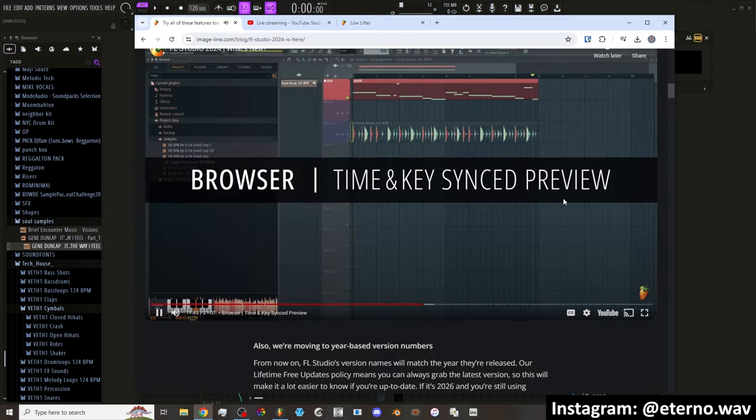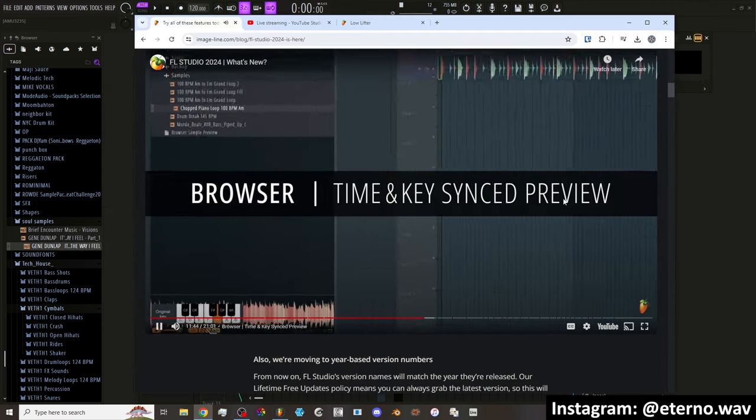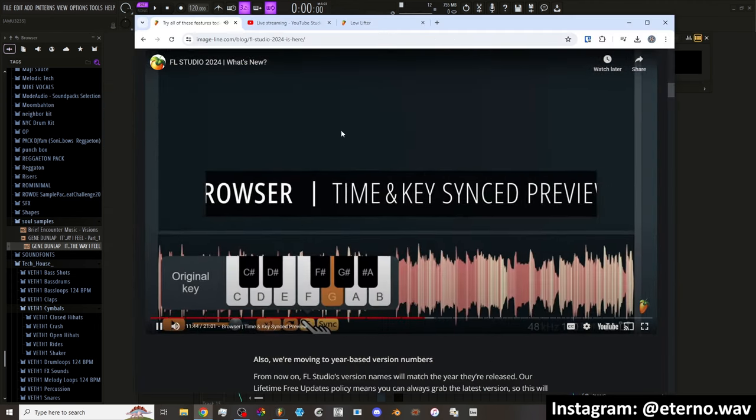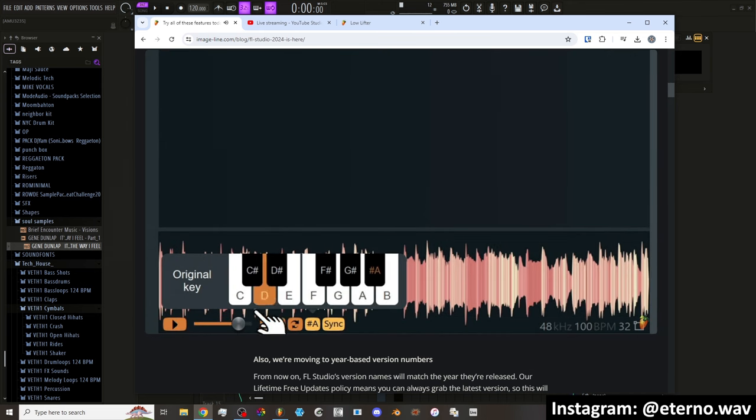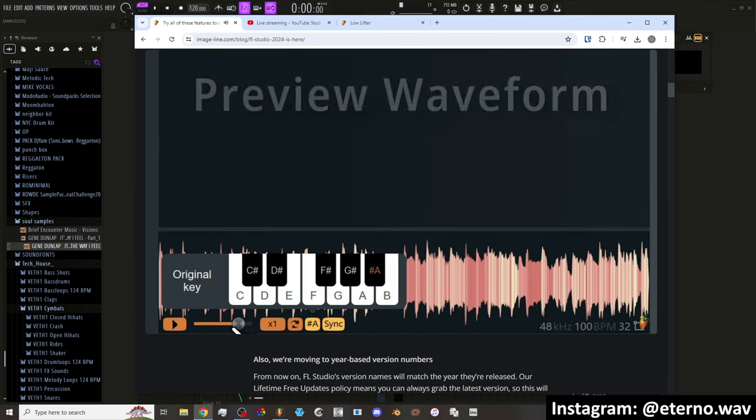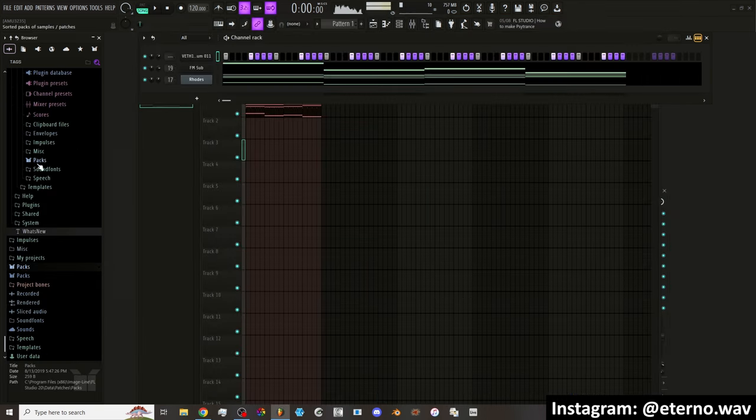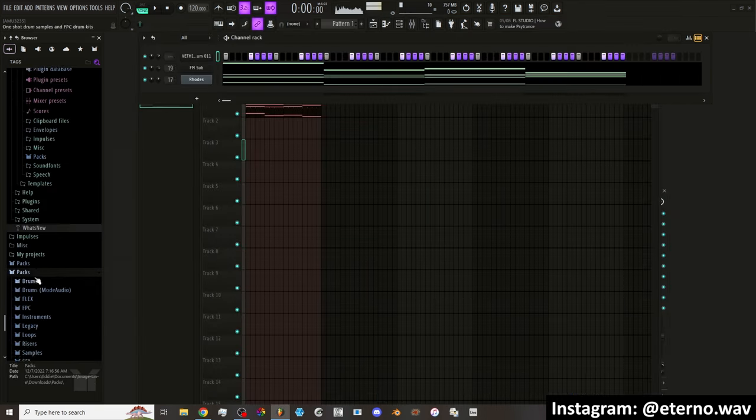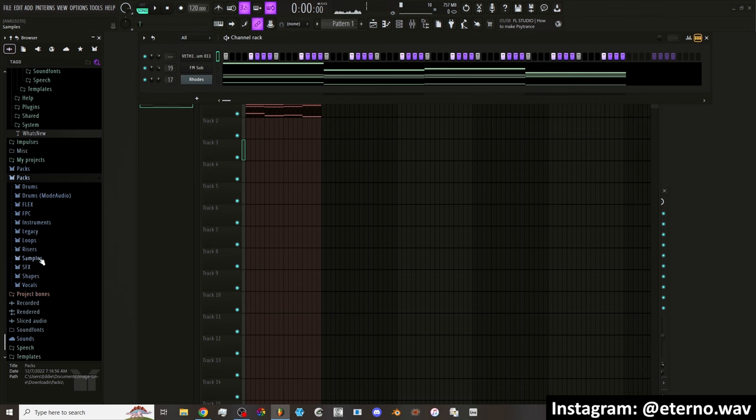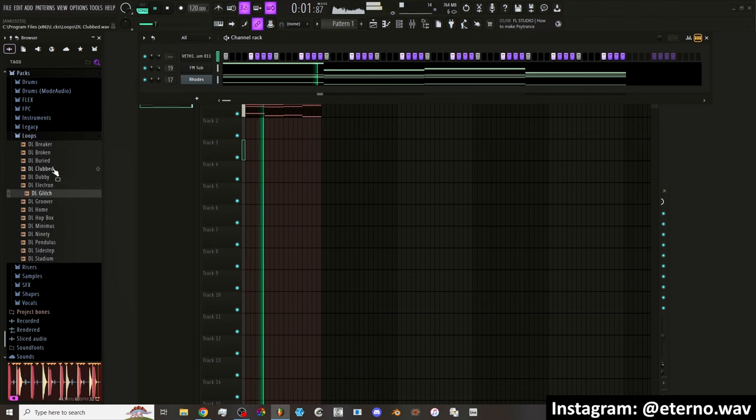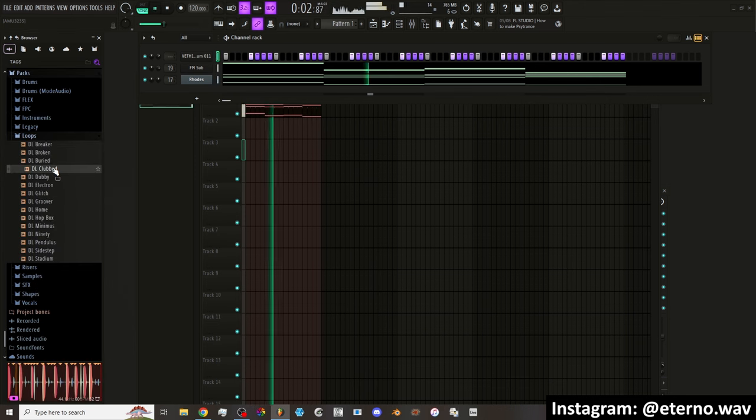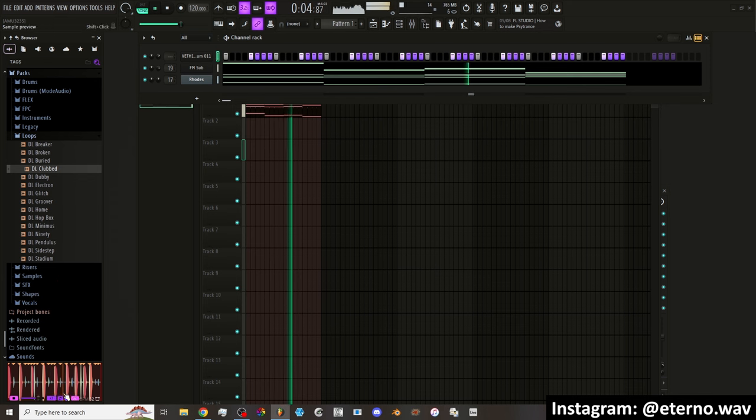The browser has been updated to preview samples with pitch and time stretching applied if the sample has BPM and key information. Let me go into the FL packs. That's cool. It syncs it.